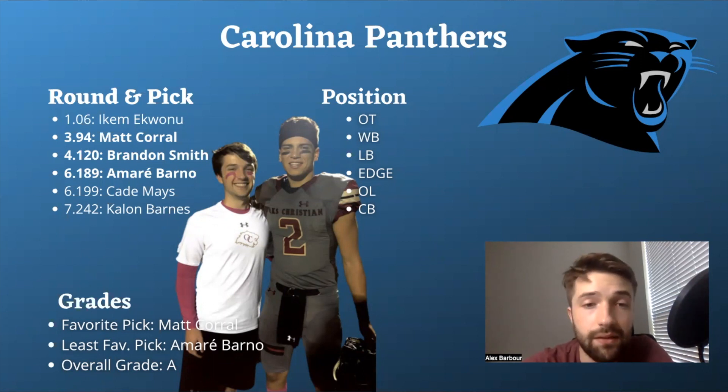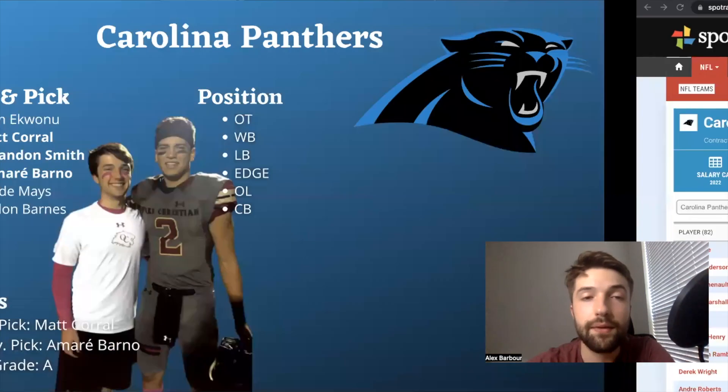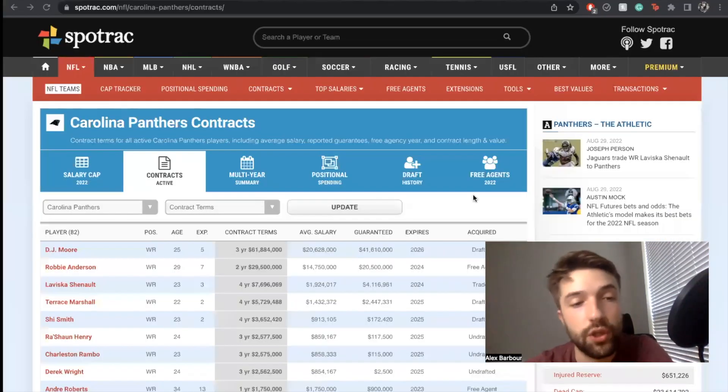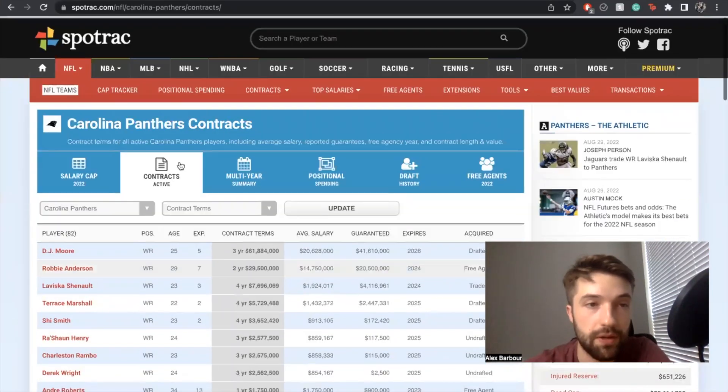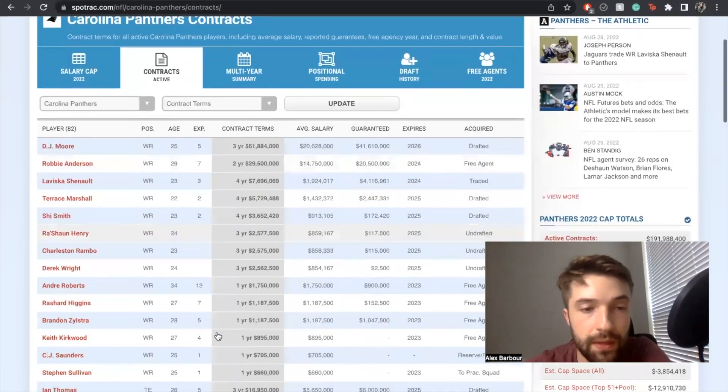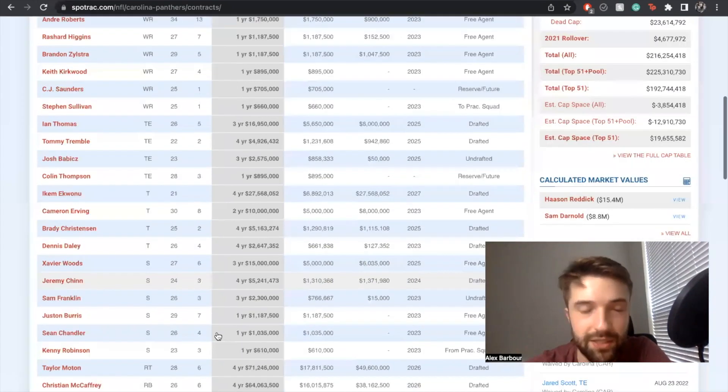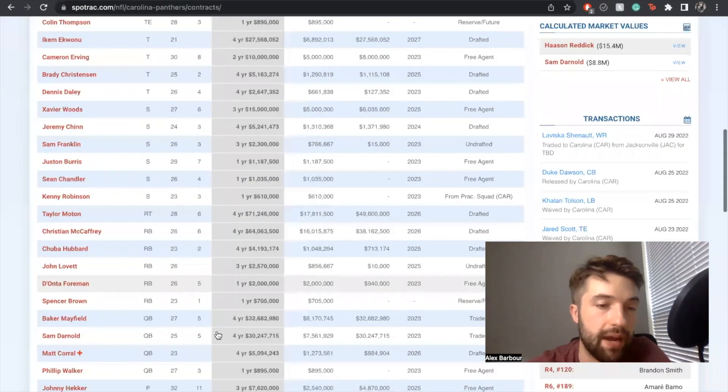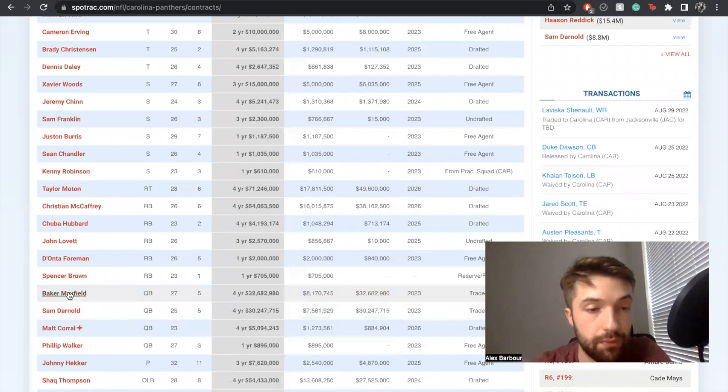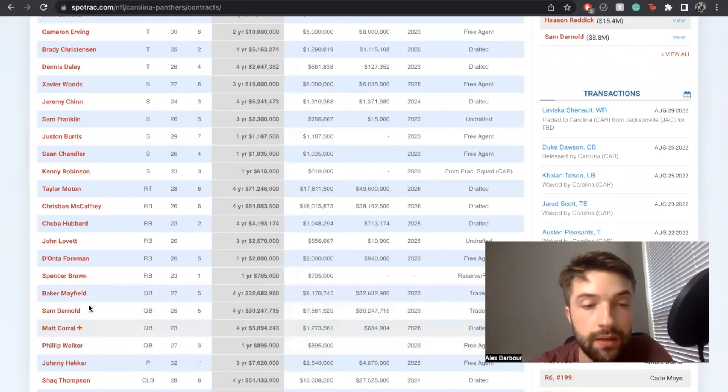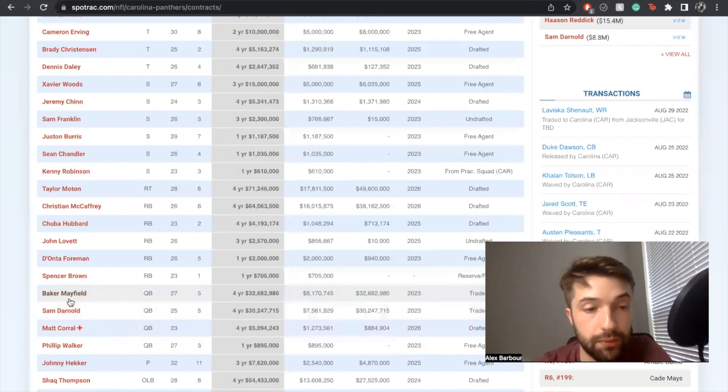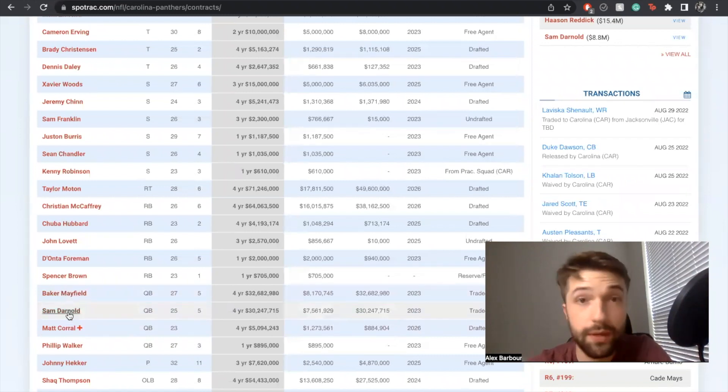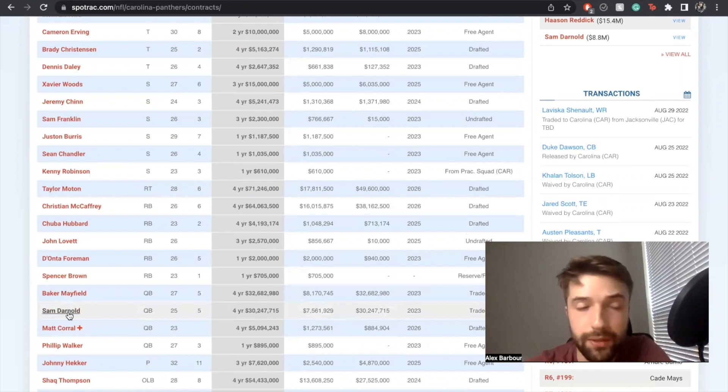Let's slide right into the roster. We're using Spotrac.com. Starting off with the quarterback situation, we got Mayfield, Darnold, Corral and Walker. I honestly think this is an underrated quarterback room. Baker's really good, Sam is a great backup but I'm starting to lose faith that he'll ever reach his potential.